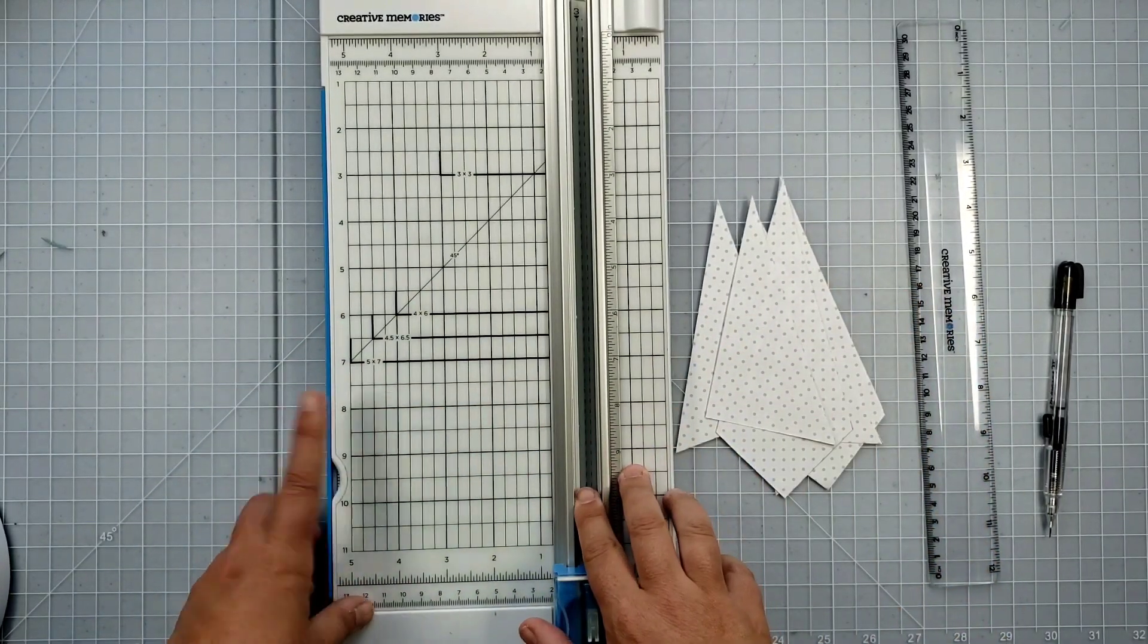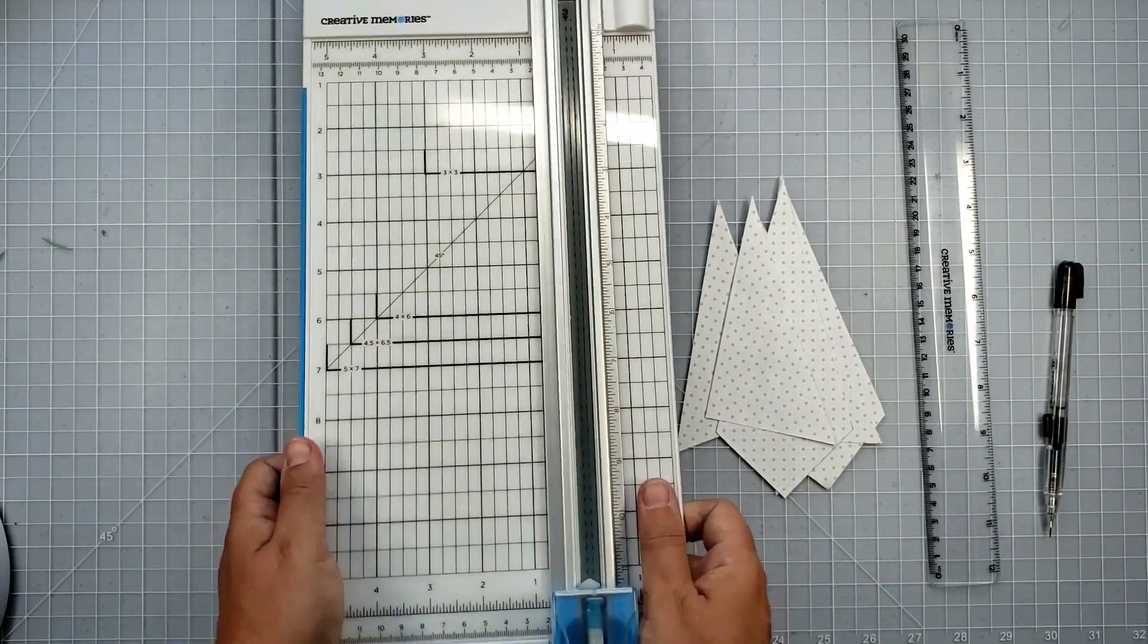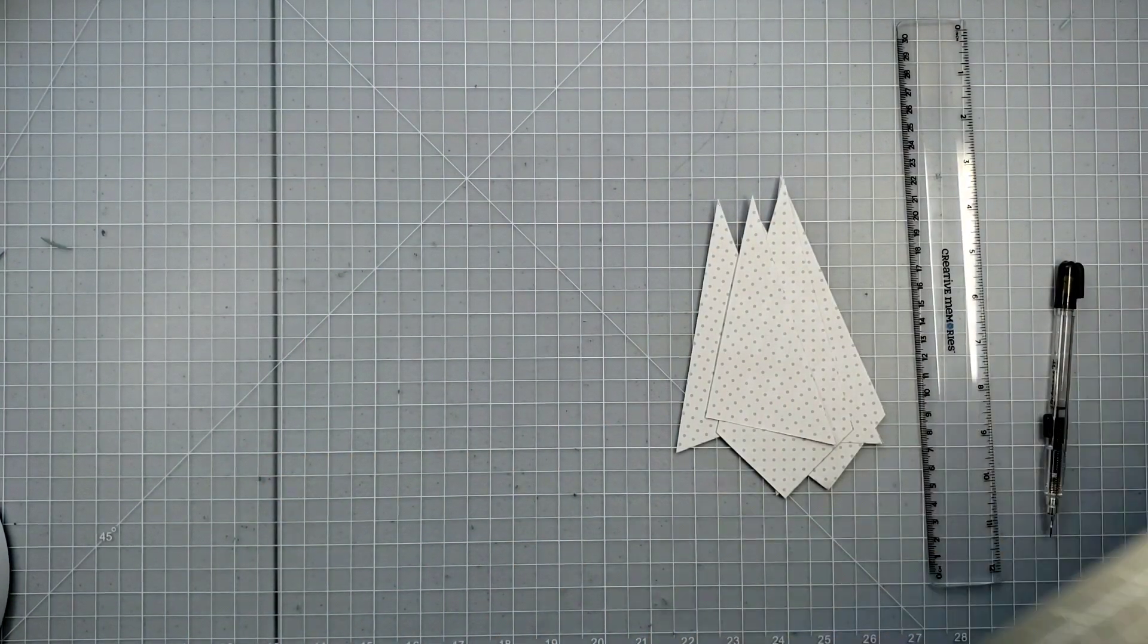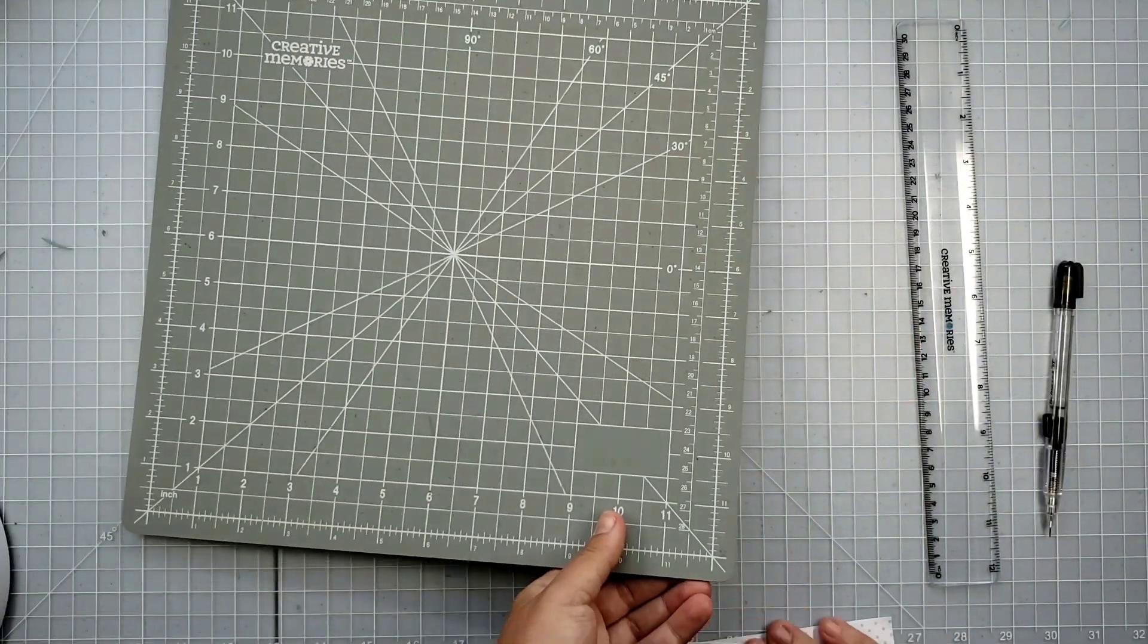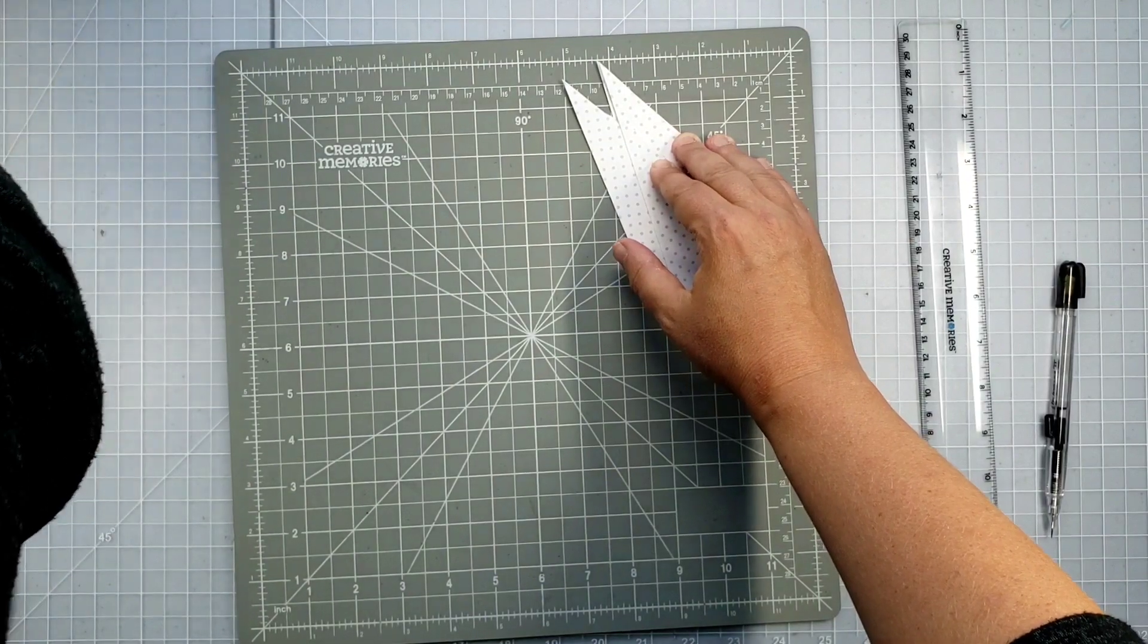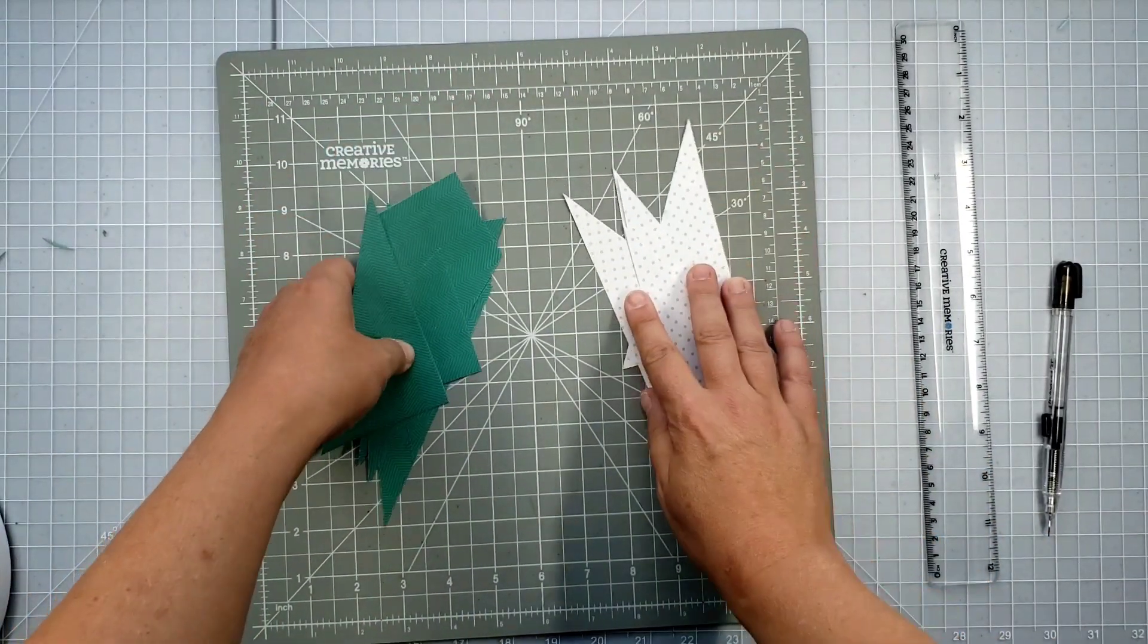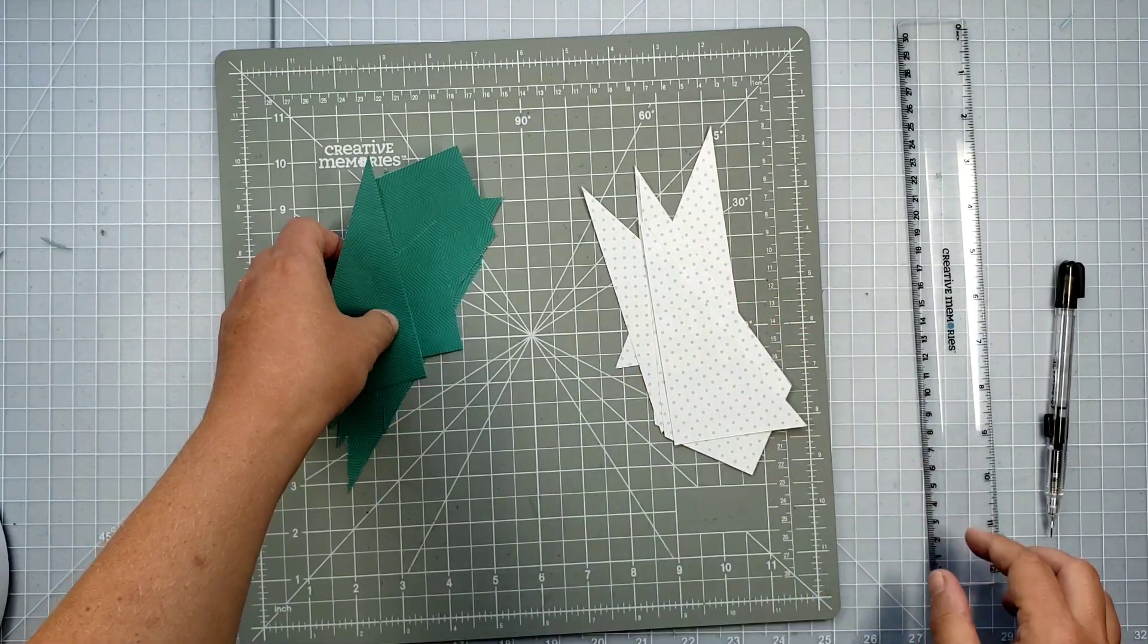So I have all my cut pieces. You would repeat these same steps, the measurements and the cutting, on the second piece of paper. In the interest of time, I've already done that on a separate piece, so I have all of my pieces done for both pieces of paper.